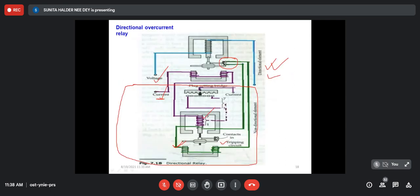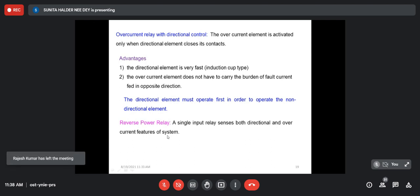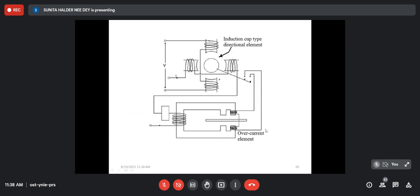The directional element should be fast, because it closes the non-directional part. Therefore, the inertia of the directional element should be as minimum as possible — that's why induction cup type overcurrent relay is used, as it has minimum inertia. This is also called a reverse power relay and a cross-polarized relay, because we use voltage of one phase with current of the faulted phase. An induction cup type relay as directional element combined with shaded pole type as non-directional element gives the complete configuration.